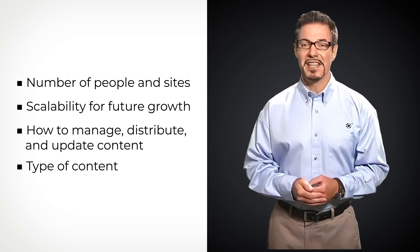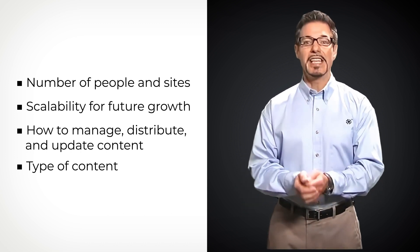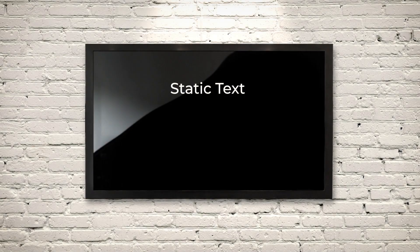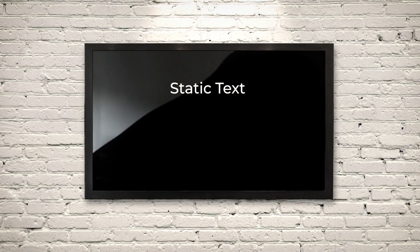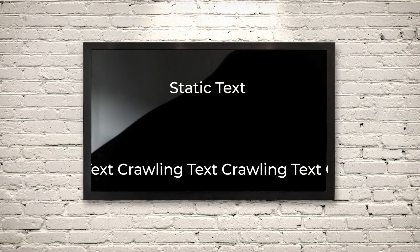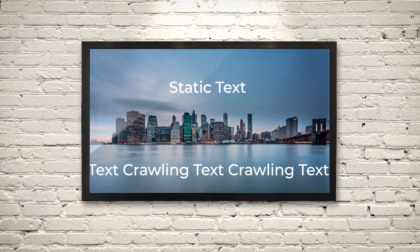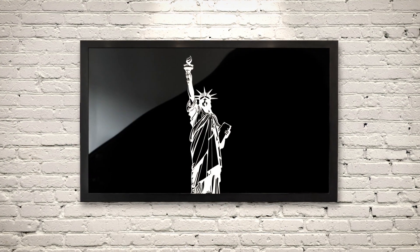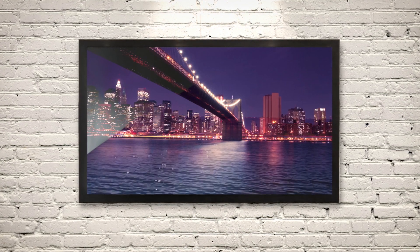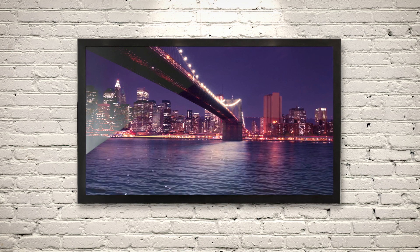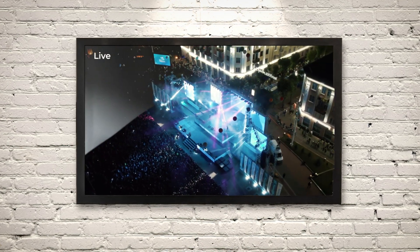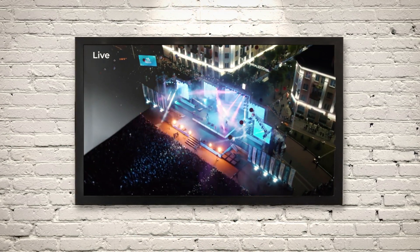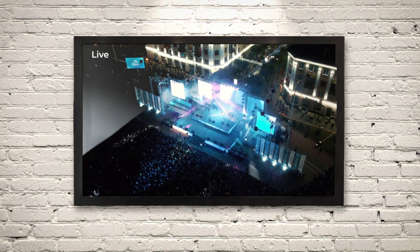As they say, content is king, and it can be in a number of forms: static text, crawling text, still photos, graphics, video that's pre-recorded, and video that's streamed live.